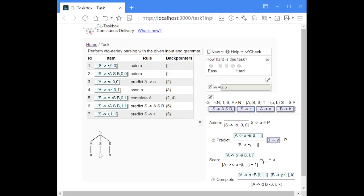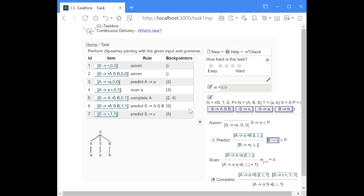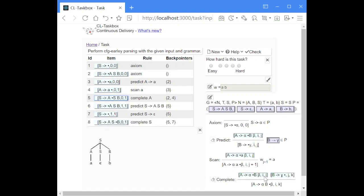This item corresponds to the dot located below the S. Because the right-hand side of this rule is empty, we already have a completed item. So we can perform another complete step with the item that led to this prediction. We have now moved the dot over the completed S, and the dot is in front of the B, which means we can perform another predict step.